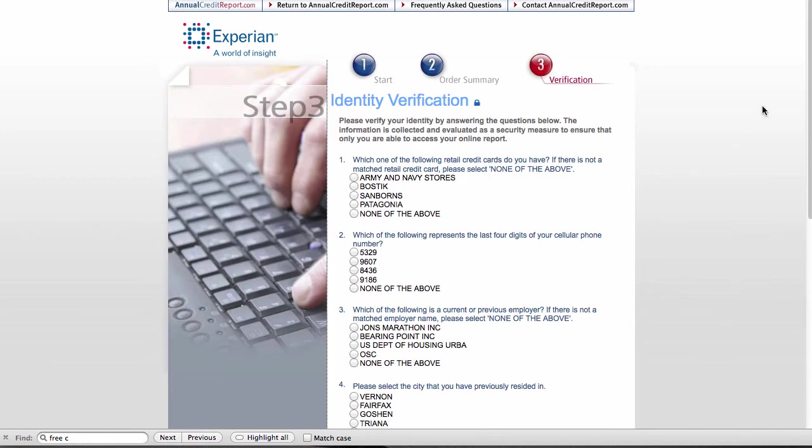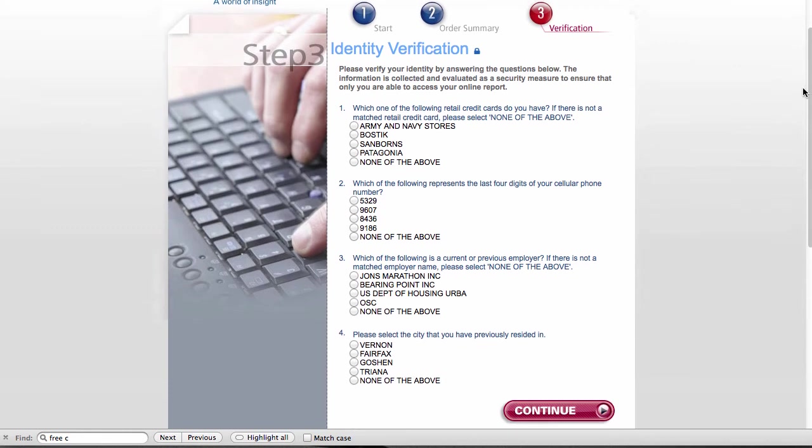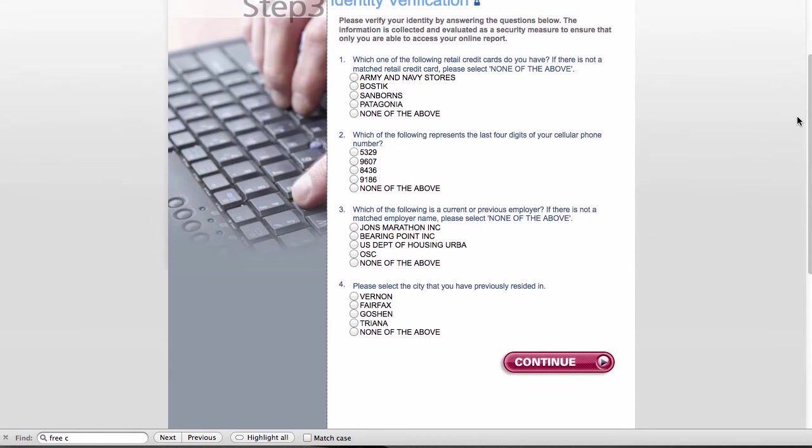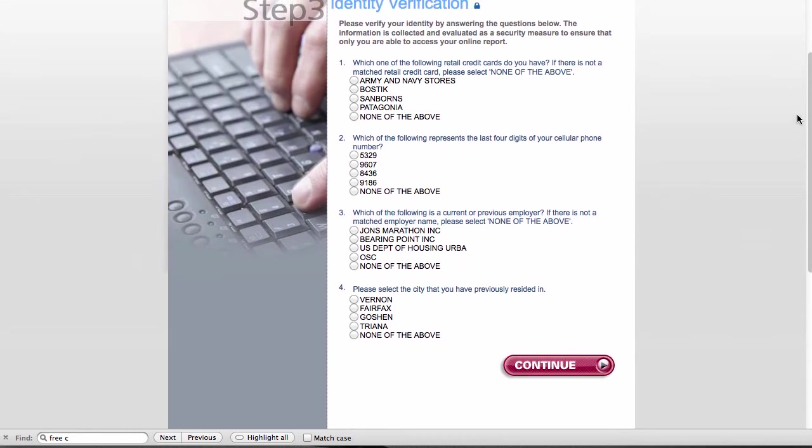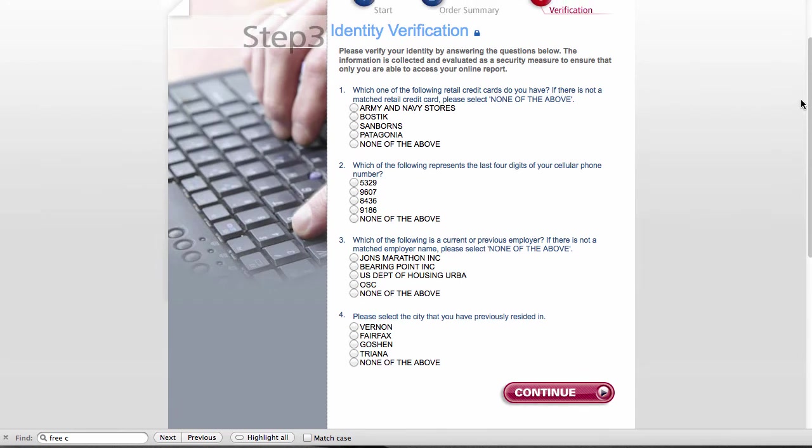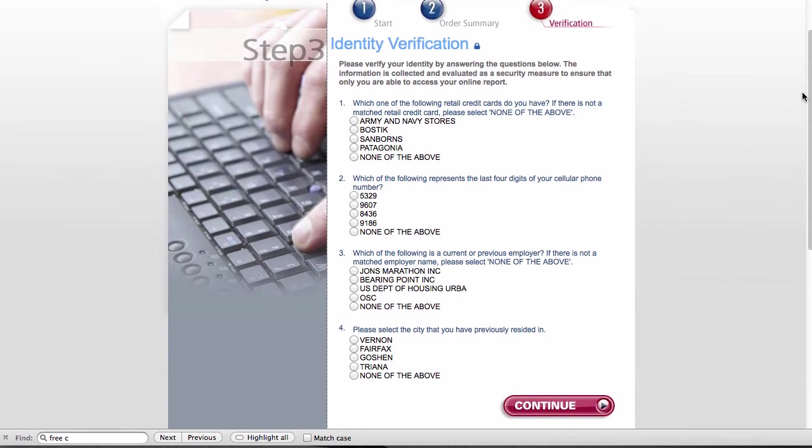And what is pretty typical is a series of questions, as you can see here, that I should know about my credit file. And so I'm going to answer these. And to do that, I'll again pause the video.